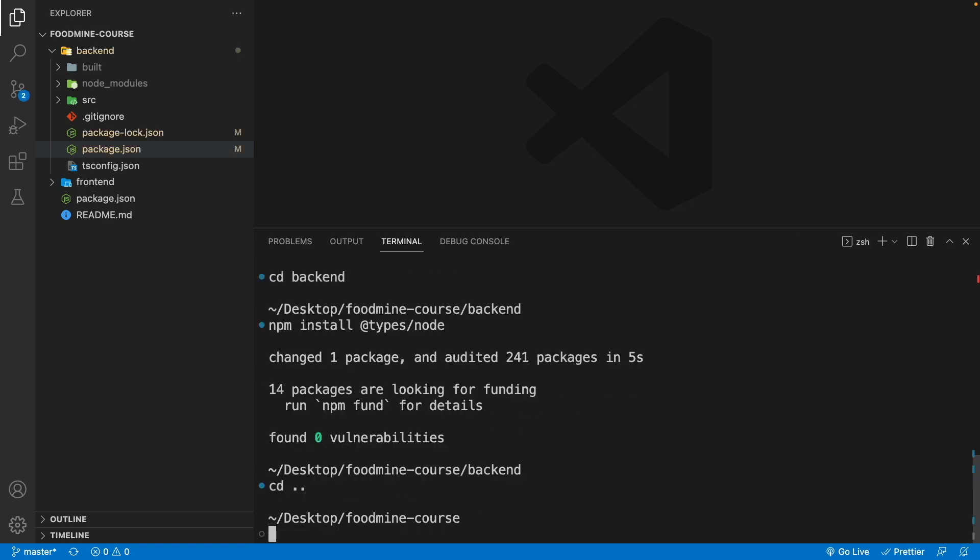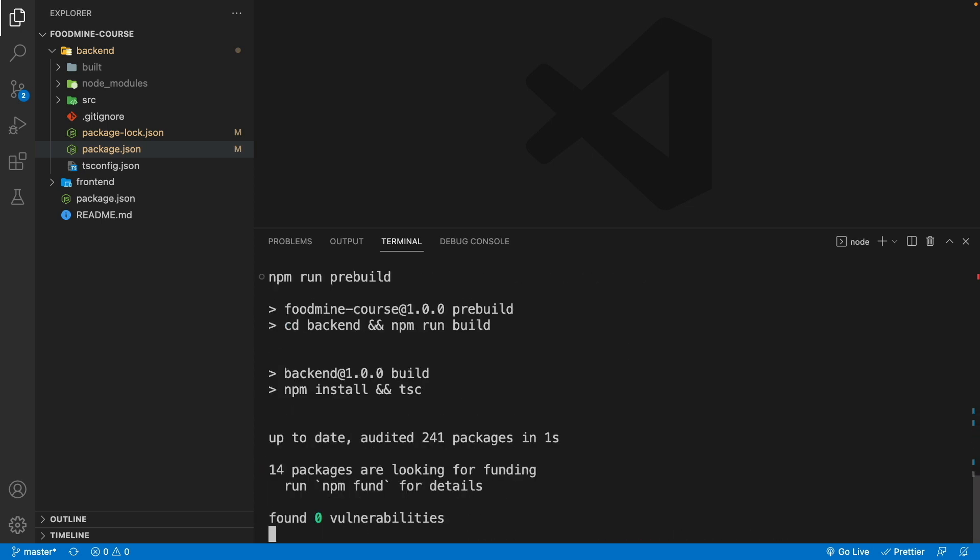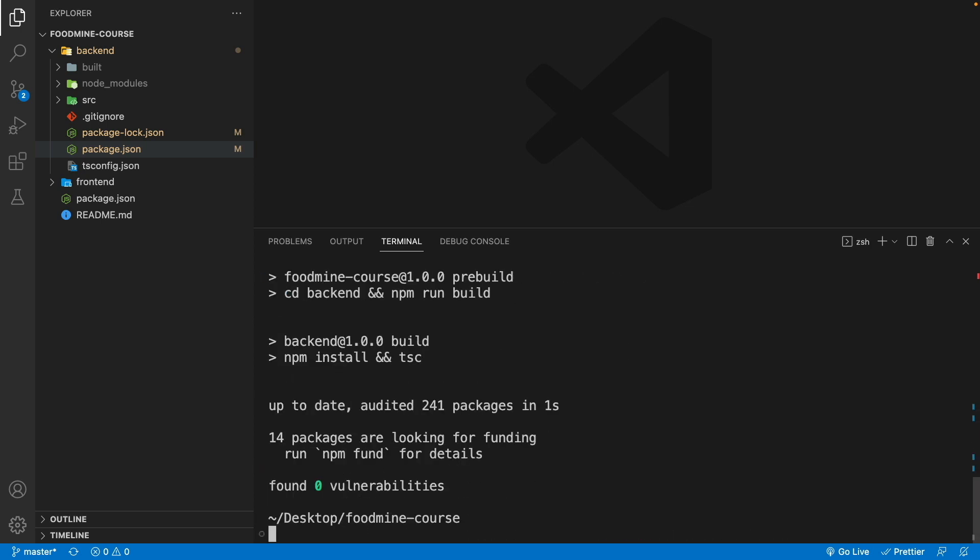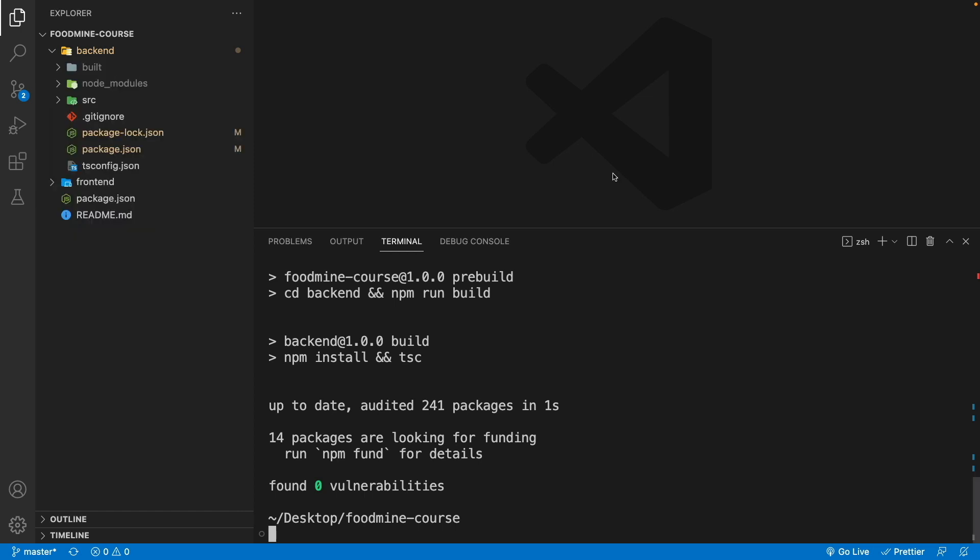Write npm run pre-built to test it again. And as you can see, there is no error and we have the compiled version of the backend typescript inside the builds folder.